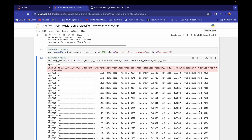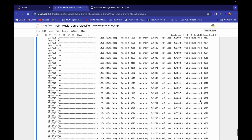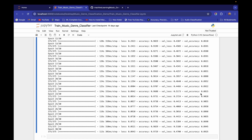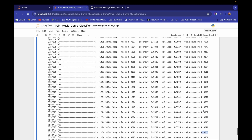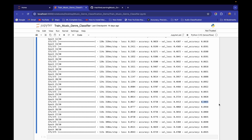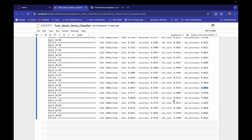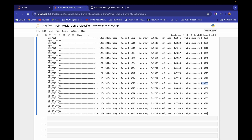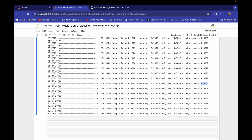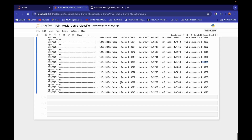We can add early stopping functionality to stop training when validation accuracy peaks. For example, after reaching 90.55%, accuracy starts dropping, so we can stop after 3 or 4 steps without improvement. By adding early stopping, you can lock in 90.55% validation accuracy, though 89.25% is also a very good result.